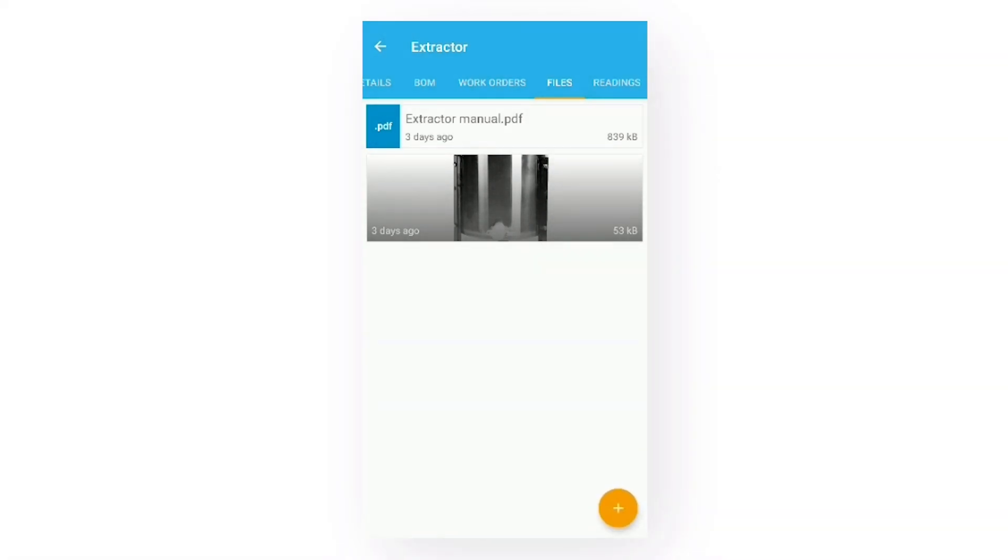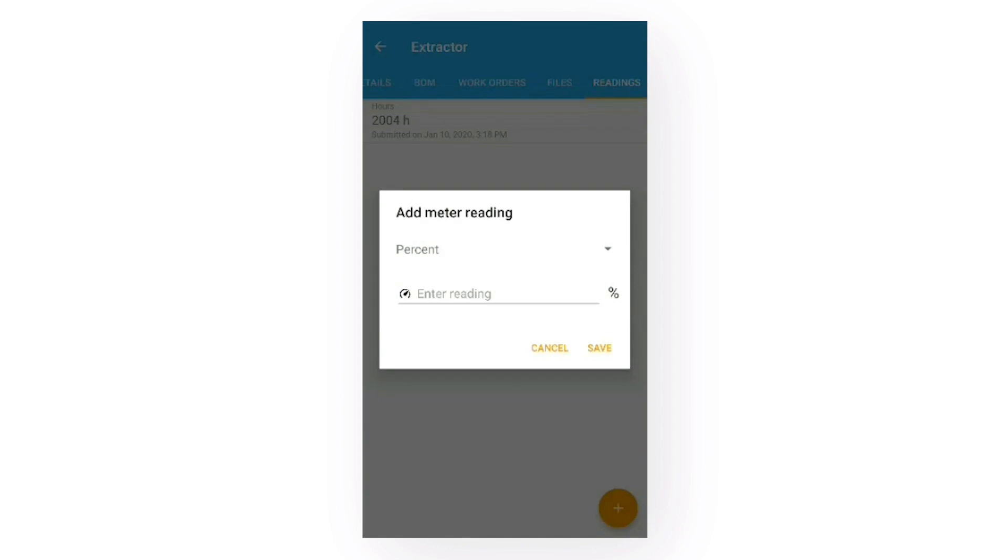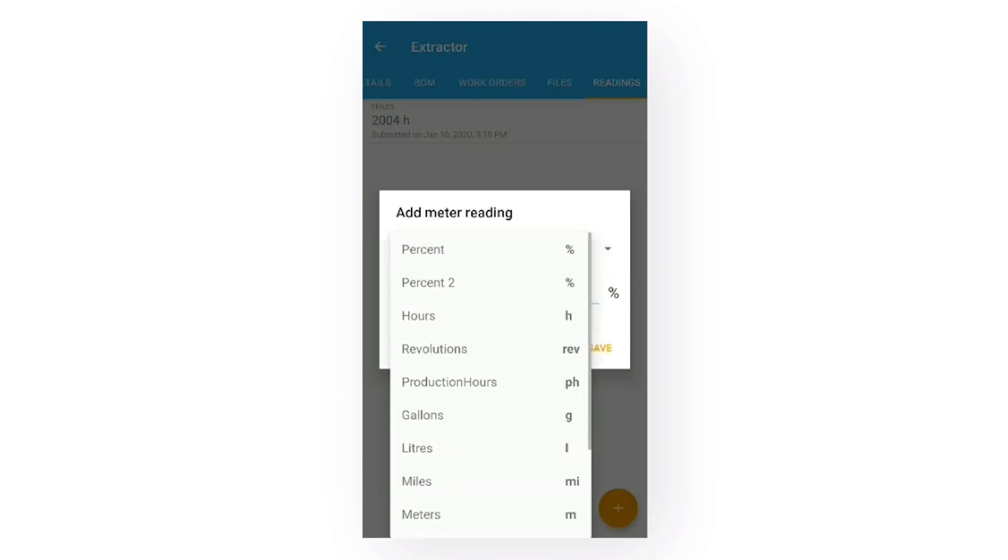Last, but not least, is the readings tab. The app lists any readings that have been recorded for the asset. I can add a new reading here by clicking the plus button and entering the readings.